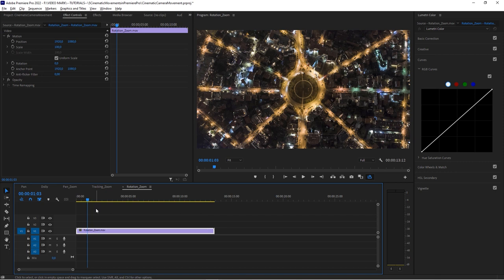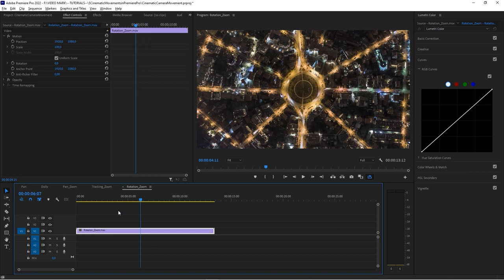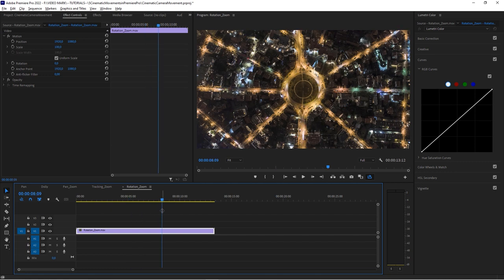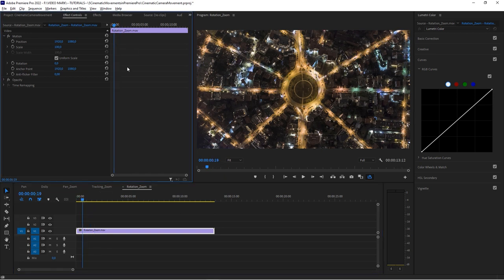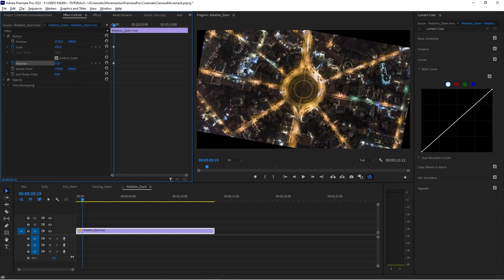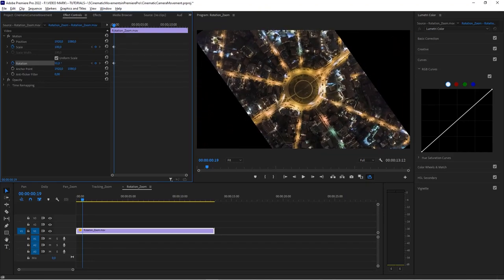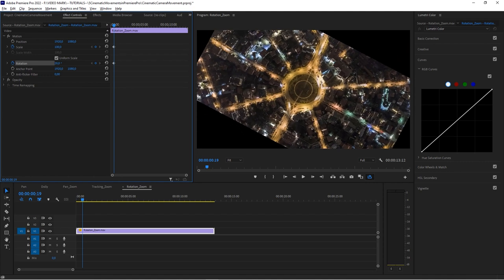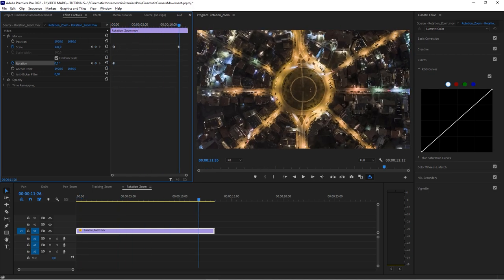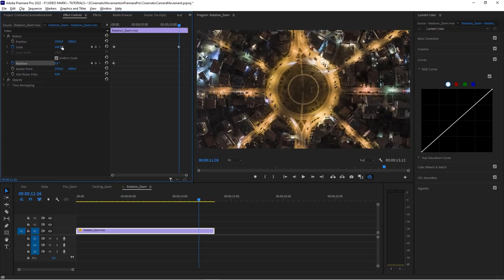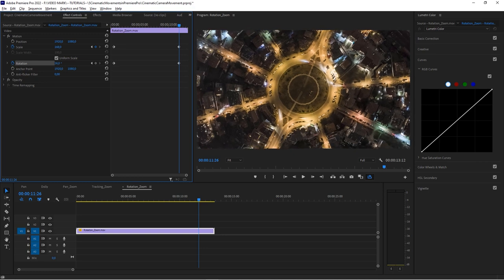The last technique is the rotation zoom, perfect for circular shapes and shots like this one — a drone overhead shot standing still. We enable both Scale and Rotation. The reason we enable Scale is that when we rotate, it reveals empty space behind, so we need to scale up first. Reset to the base position, then zoom all the way in, and make sure no black areas show when rotating.